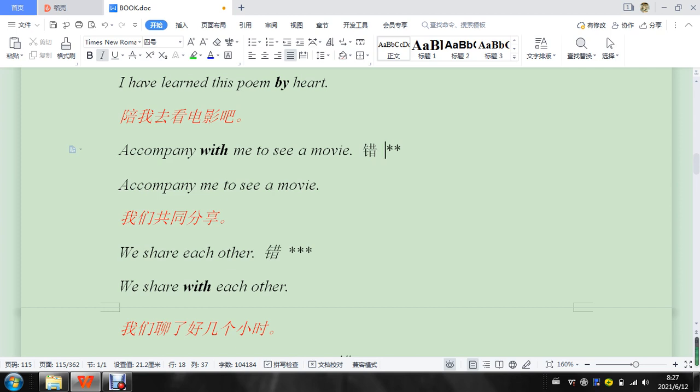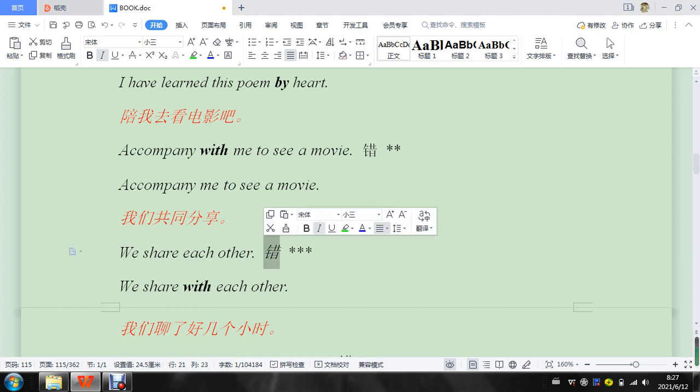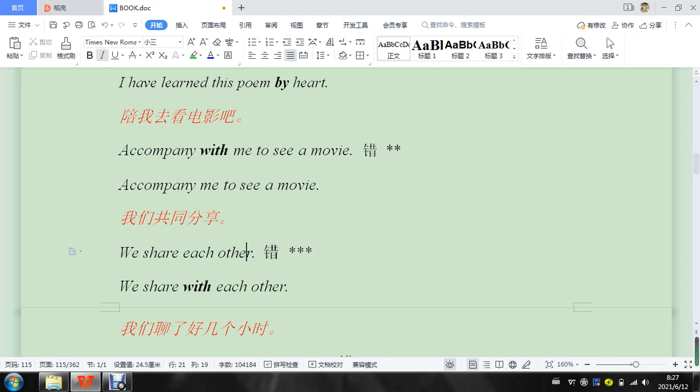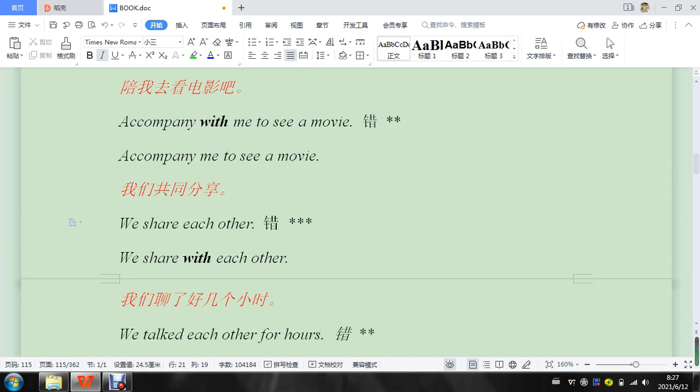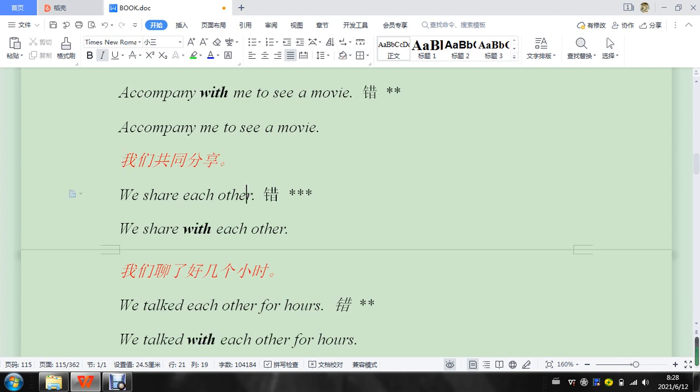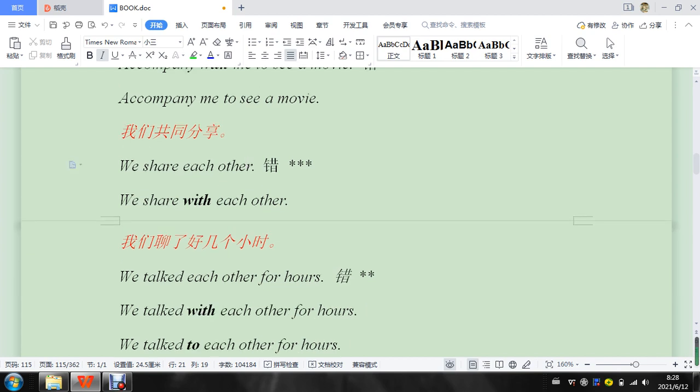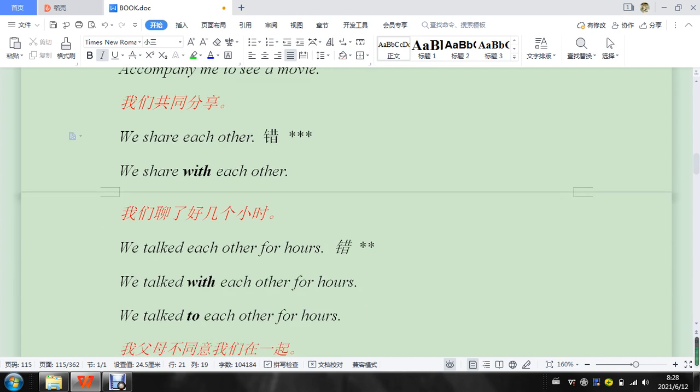We share each other. We share with each other. So this one will be... we share with each other. 因为这个是季舞动词. You know, so you share each other, 这是分享自己. That's kind of weird. Alright. 和对方分享. You know, just think of it like that, with each other.